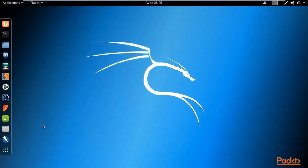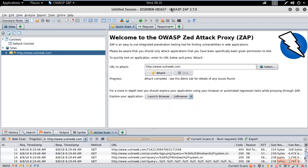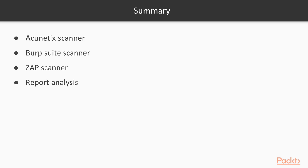That's how you can create reports from Zed Attack Proxy. The same way you can generate reports from other tools. There is not so much difference in the creation and analysis of reports. Thank you so much. This is all about Zed Attack Proxy: how you can scan a website and how you can create a report inside this.